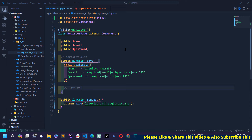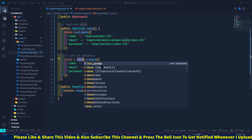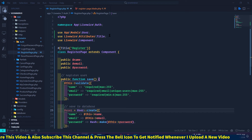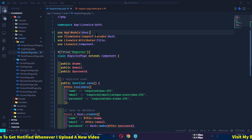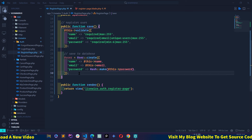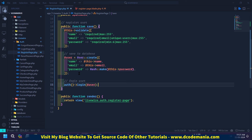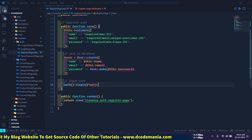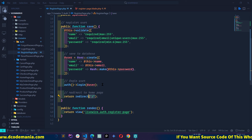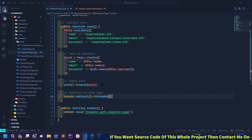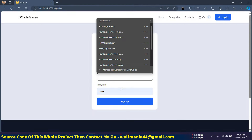Next I'll save the user to the database. I'll create a variable $user and use the User model — importing it at the top. I'll also hash the password, importing the Hash class. Once the user is saved to the database, I'll log in the current user using Auth::login() and pass the current user. Then I'll redirect the user to the home page using redirect()->intended().